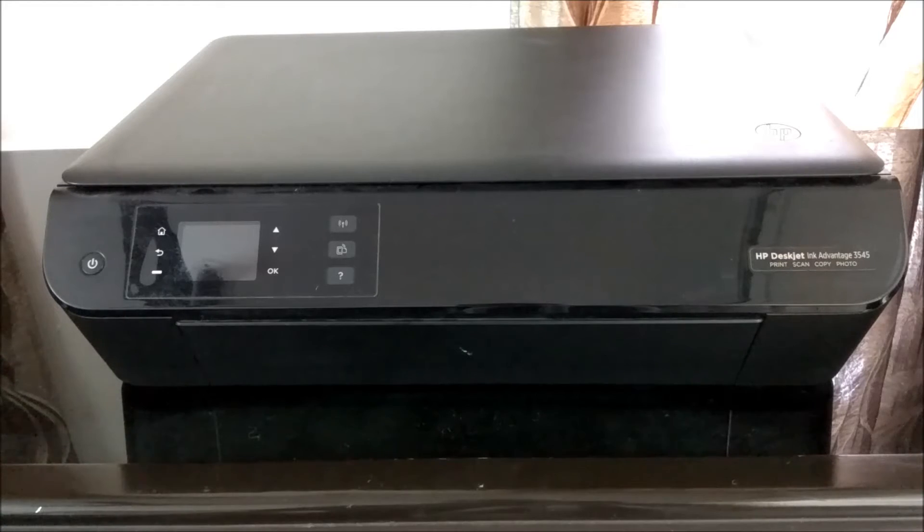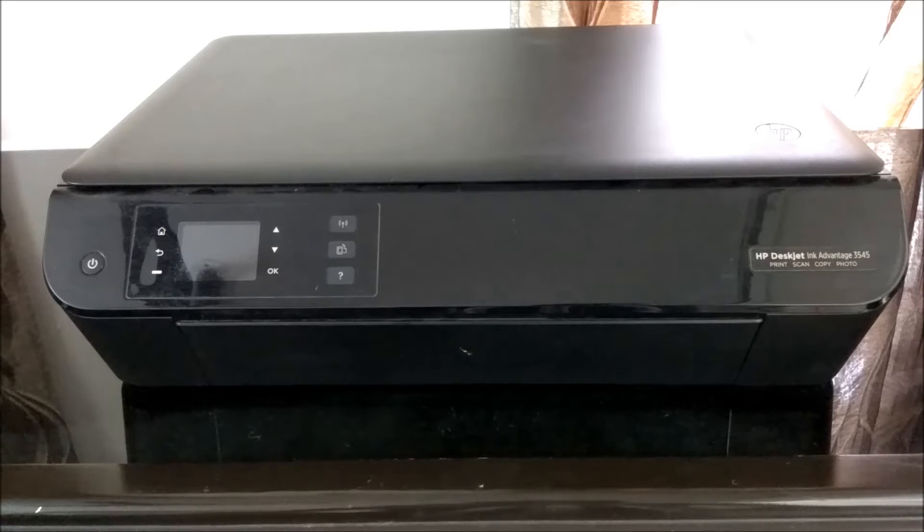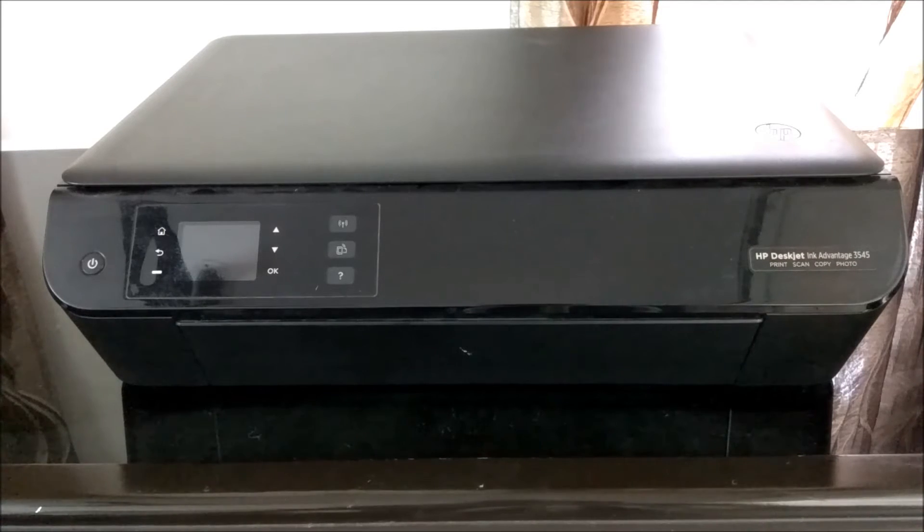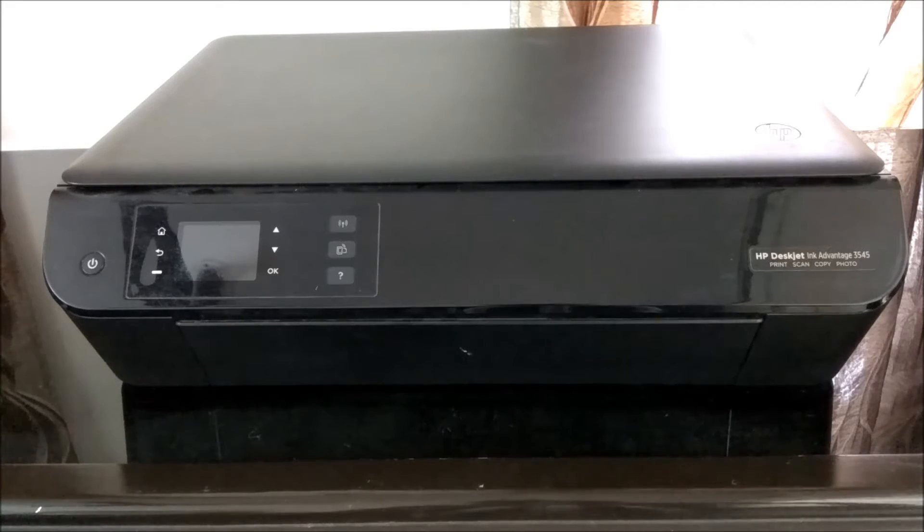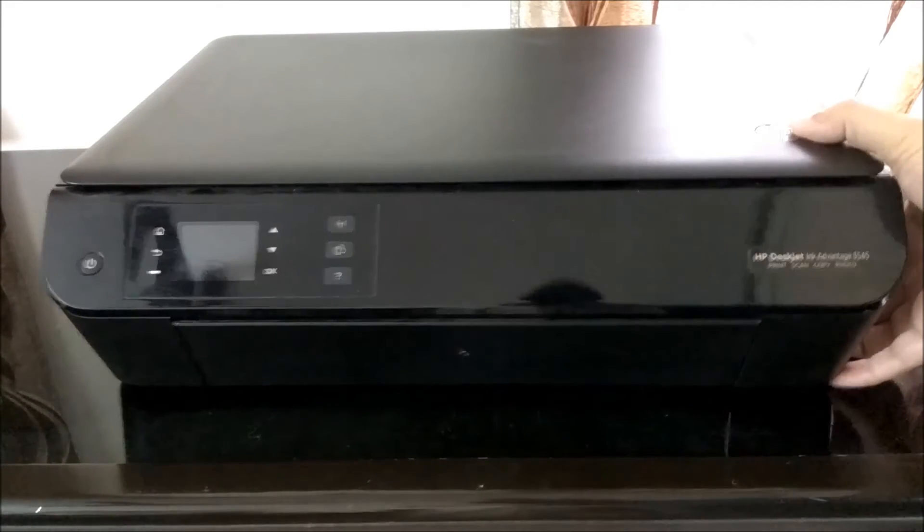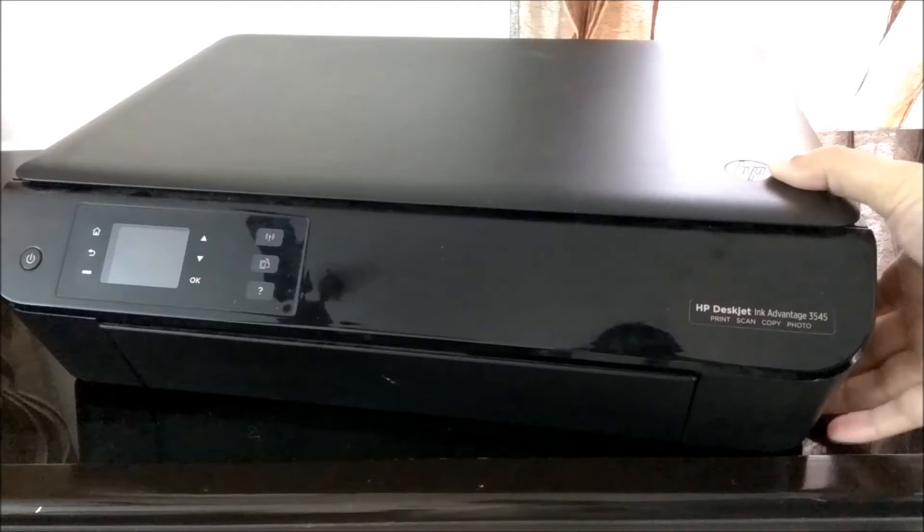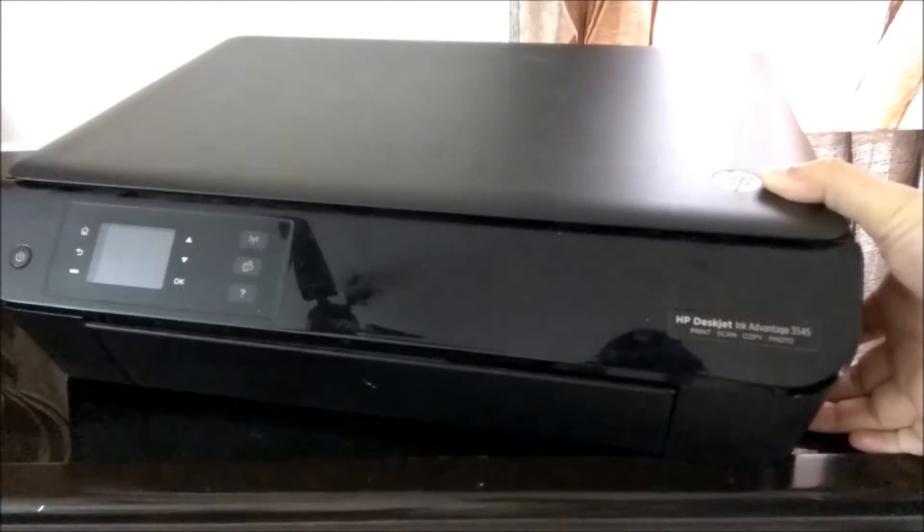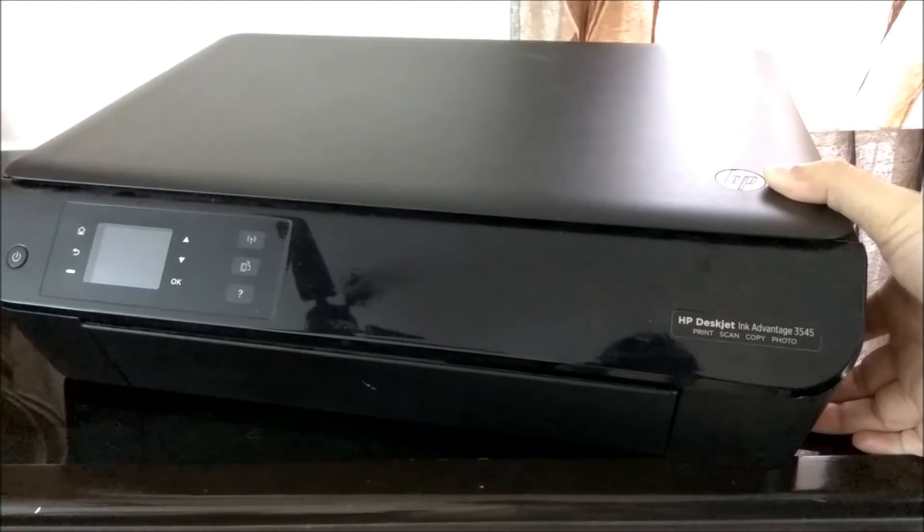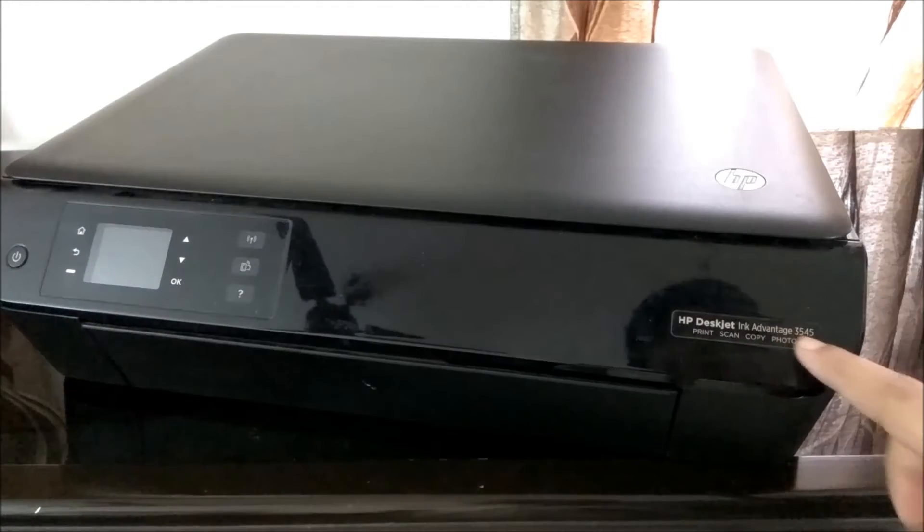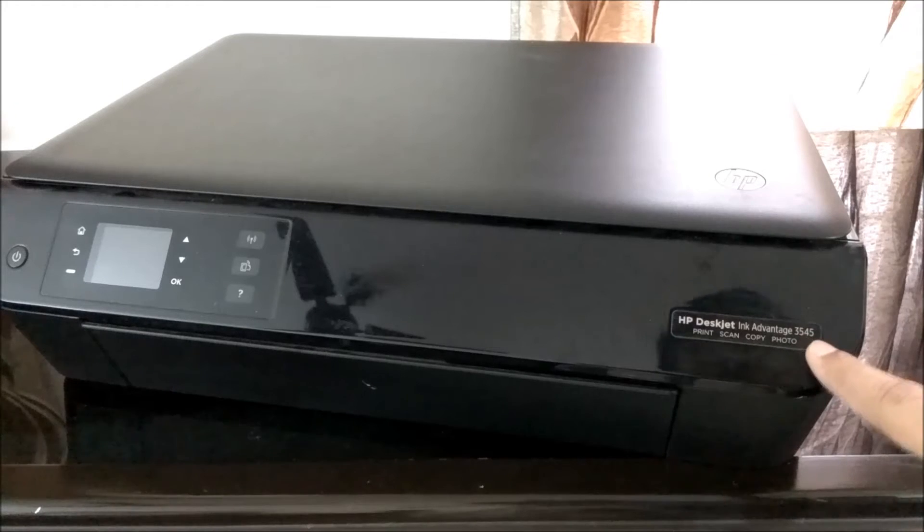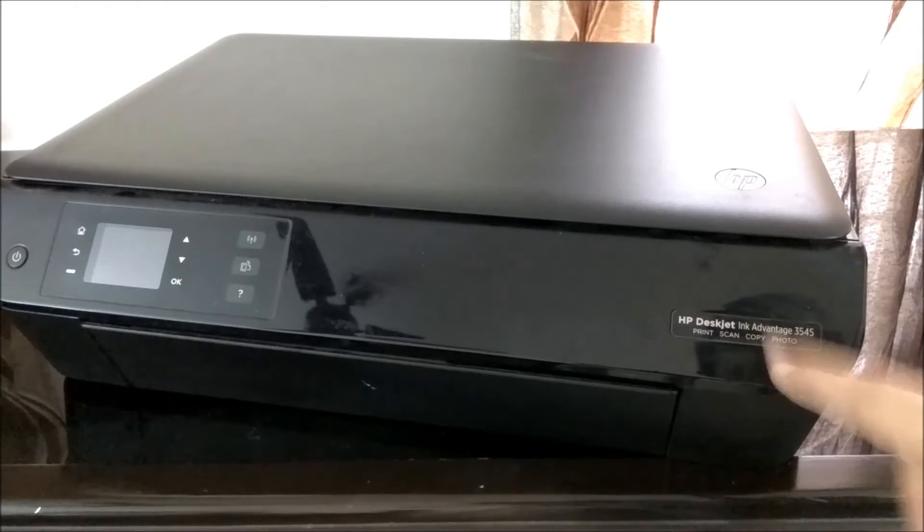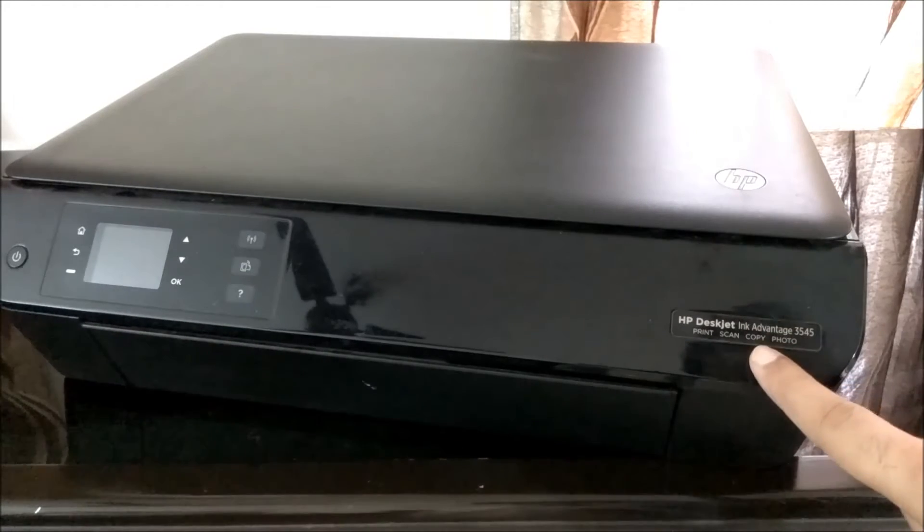Hi friends, today we are looking to do a review for an HP wireless printer. This is an all-in-one printer. As you can see here, it's written HP DeskJet Ink Advantage 3545. That is the model number of the printer. It's from HP company.